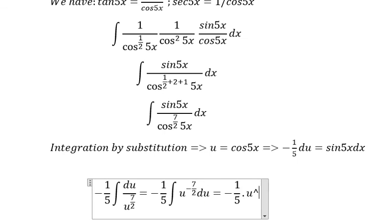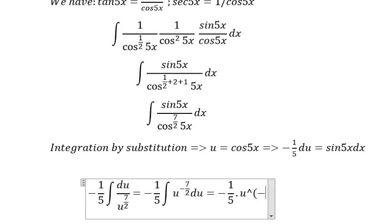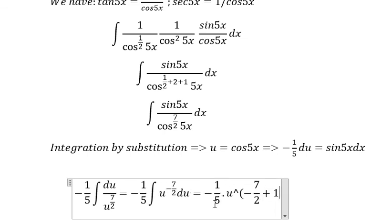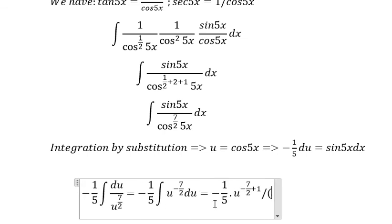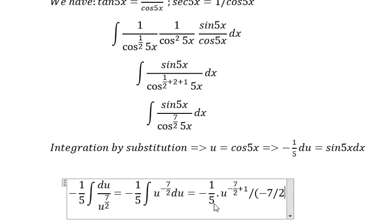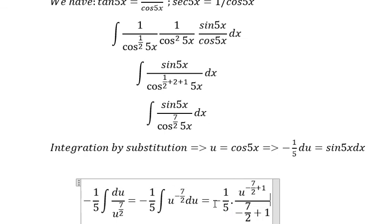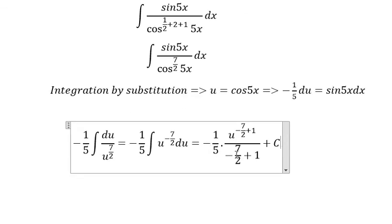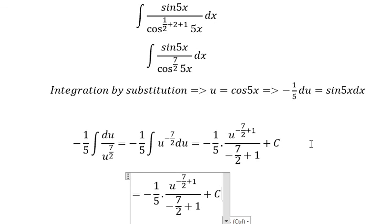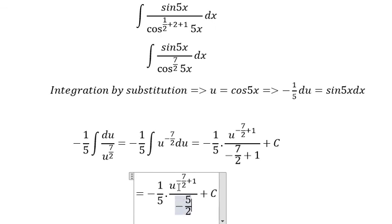For the u integral, we apply the power rule: u to the power of negative 7/2 plus 1, divided by negative 7/2 plus 1, plus C. Simplifying the power: negative 7/2 plus 1 gives negative 5/2. So the power changes to negative 5/2.